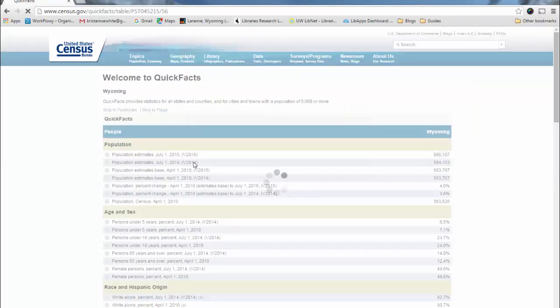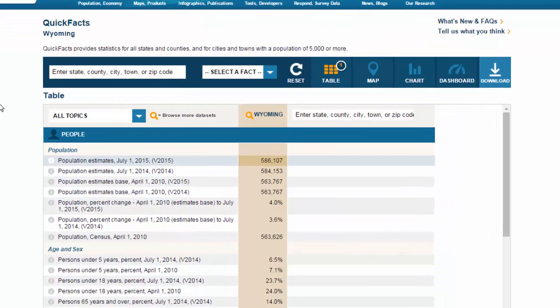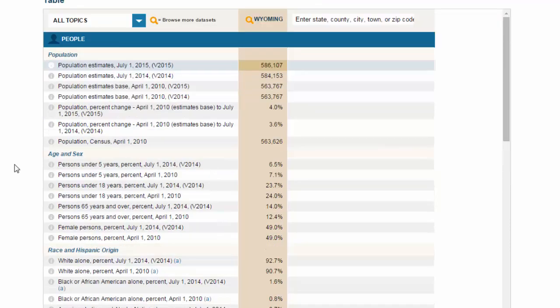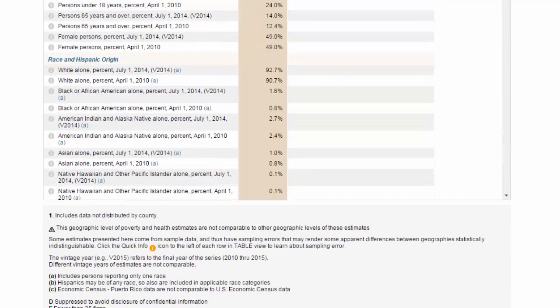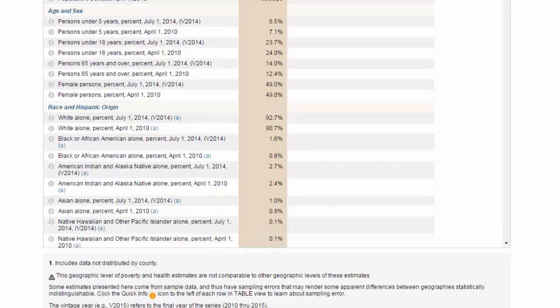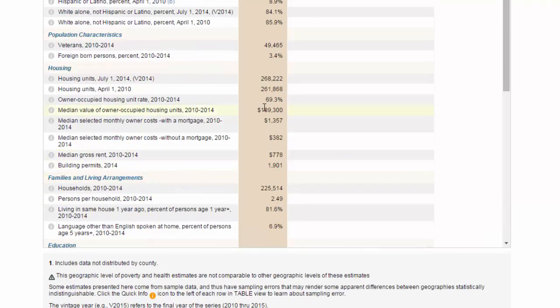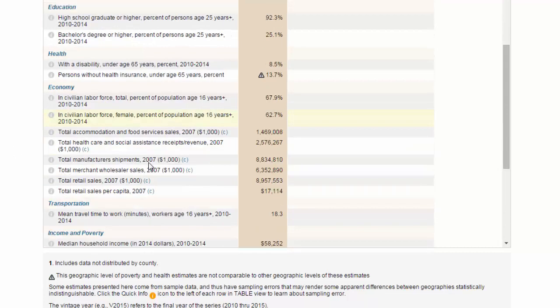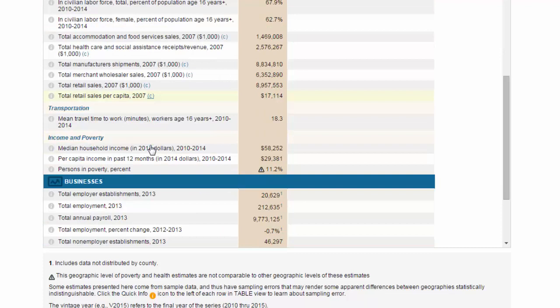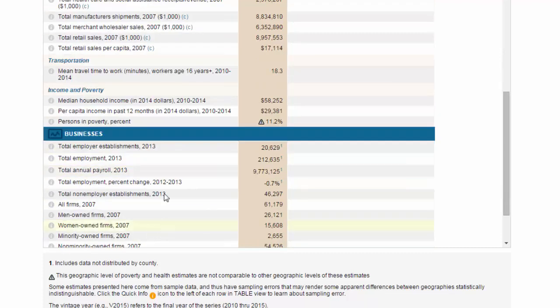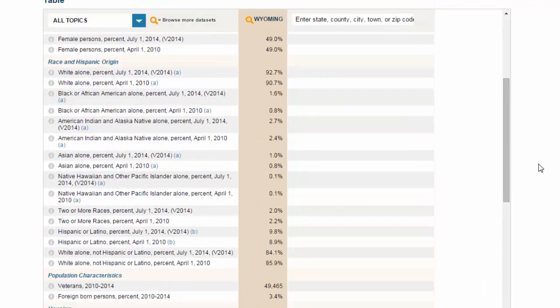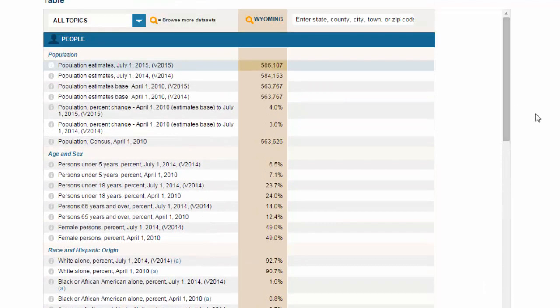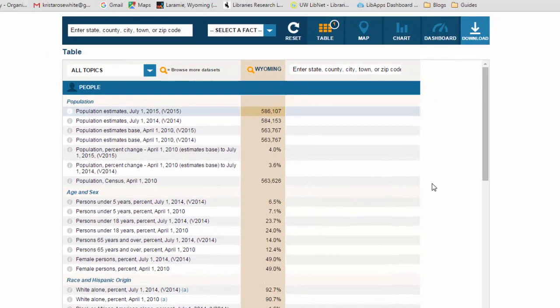And you'll be taken to a page that has some general statistics for Wyoming. For example, population—you'll see our current estimated population of 586,000—age and sex of the population, ethnicity, things like housing, educational attainment, health, even some economic poverty data in here, and business information as well. Really useful if you need to add some quick stats into a paper or project or something like that.